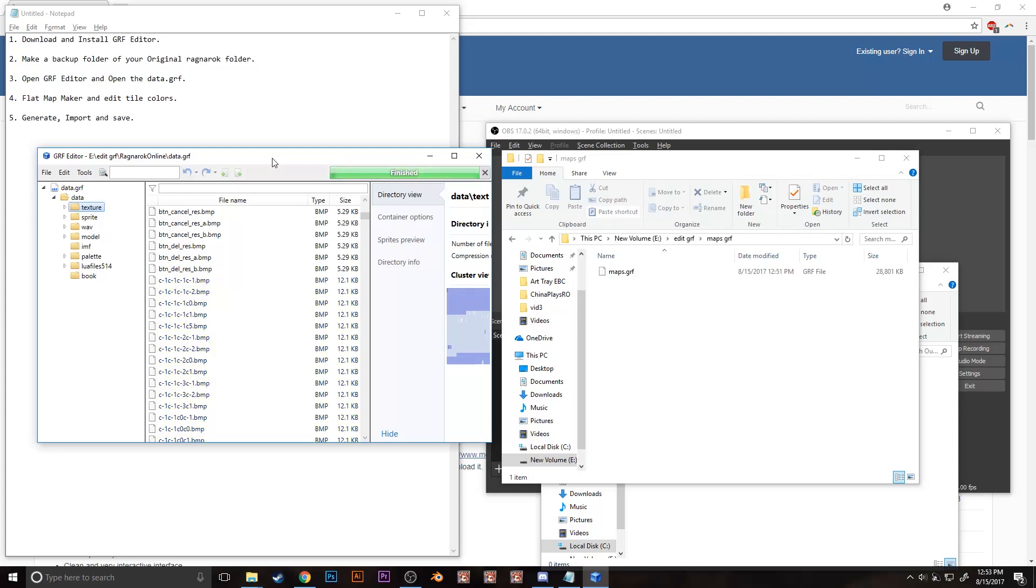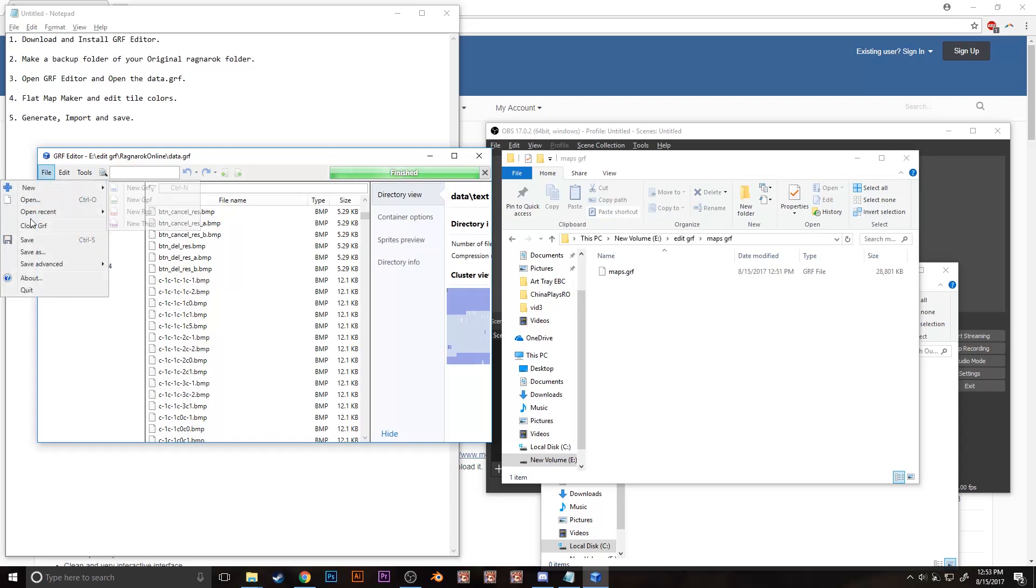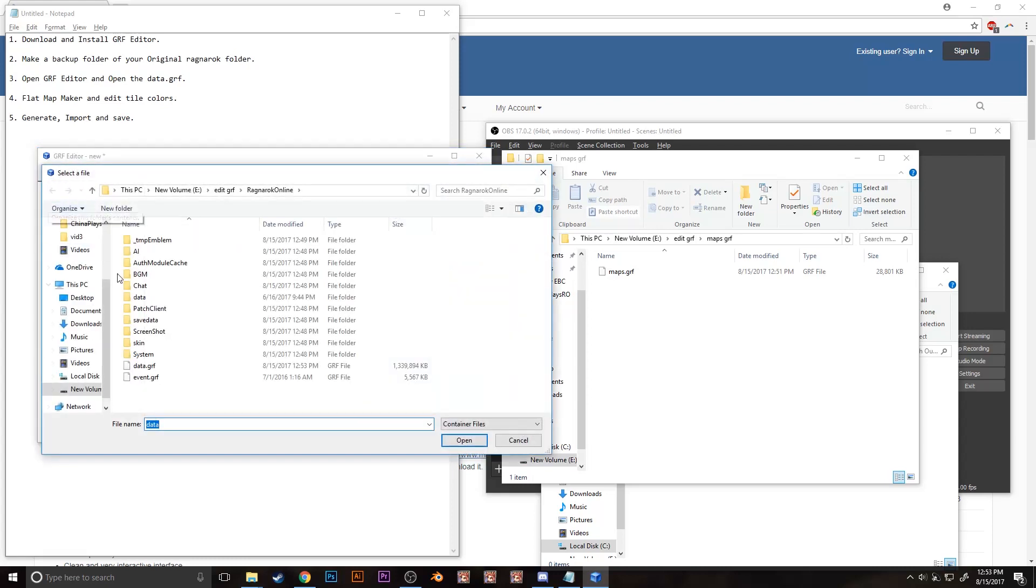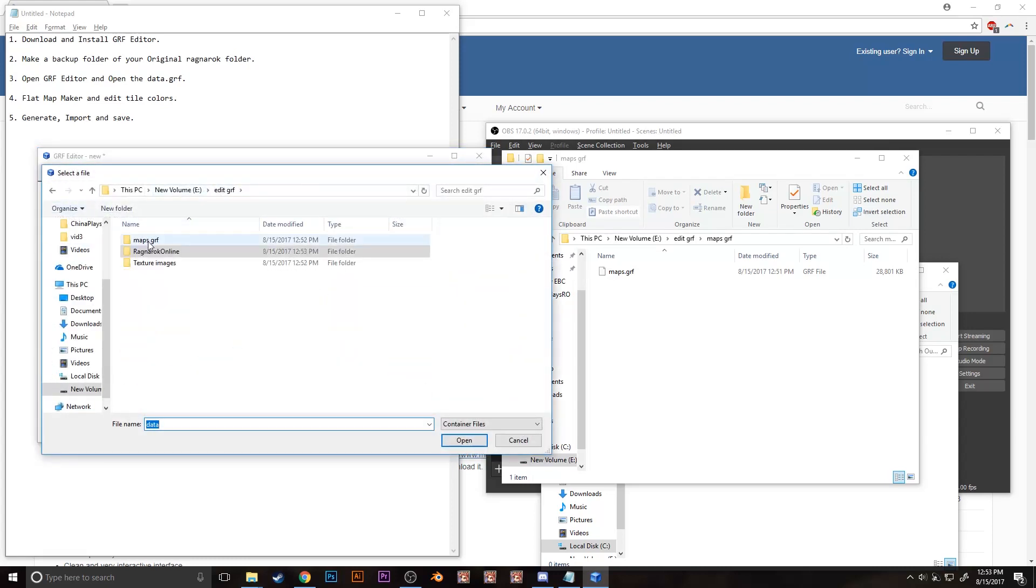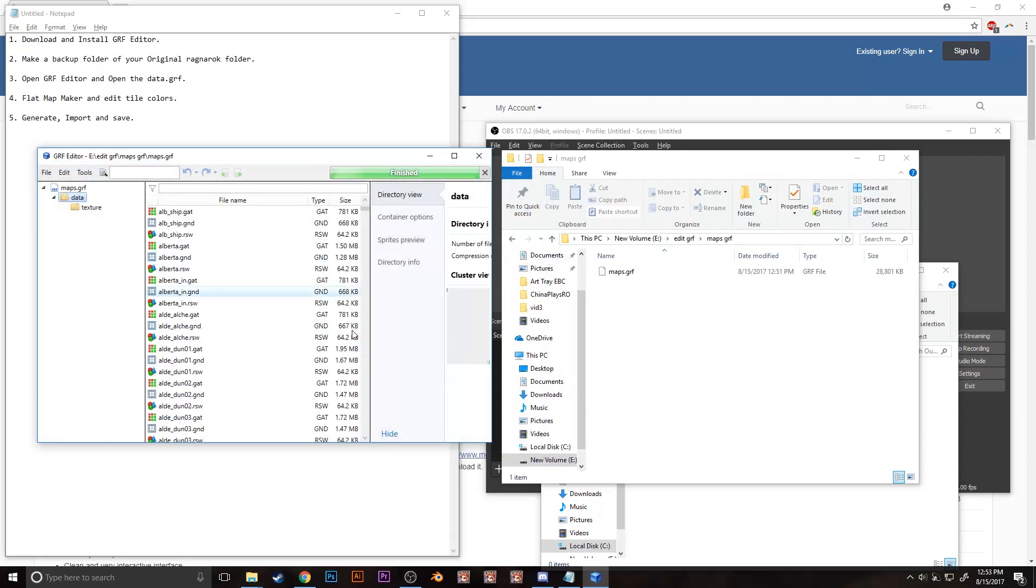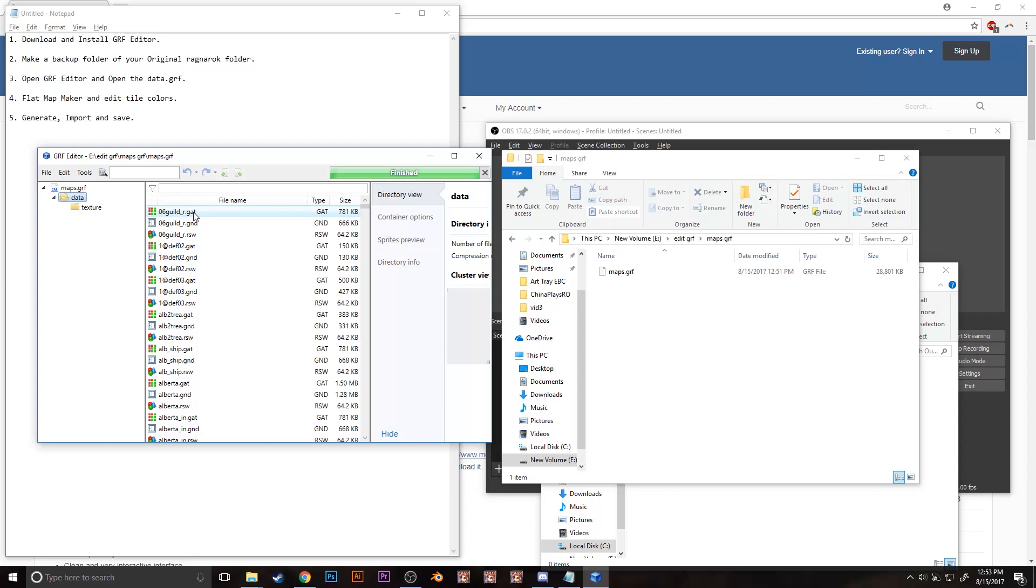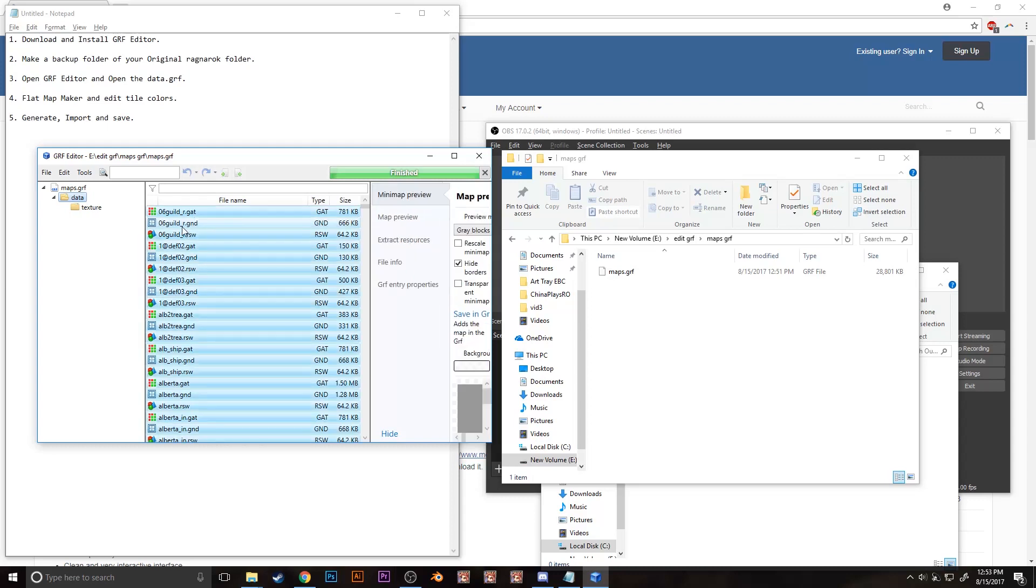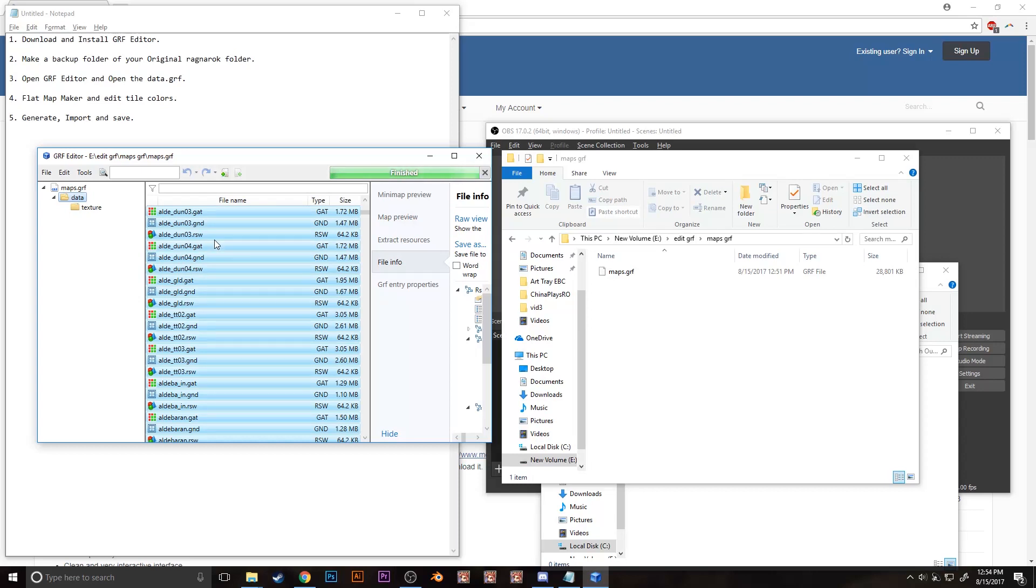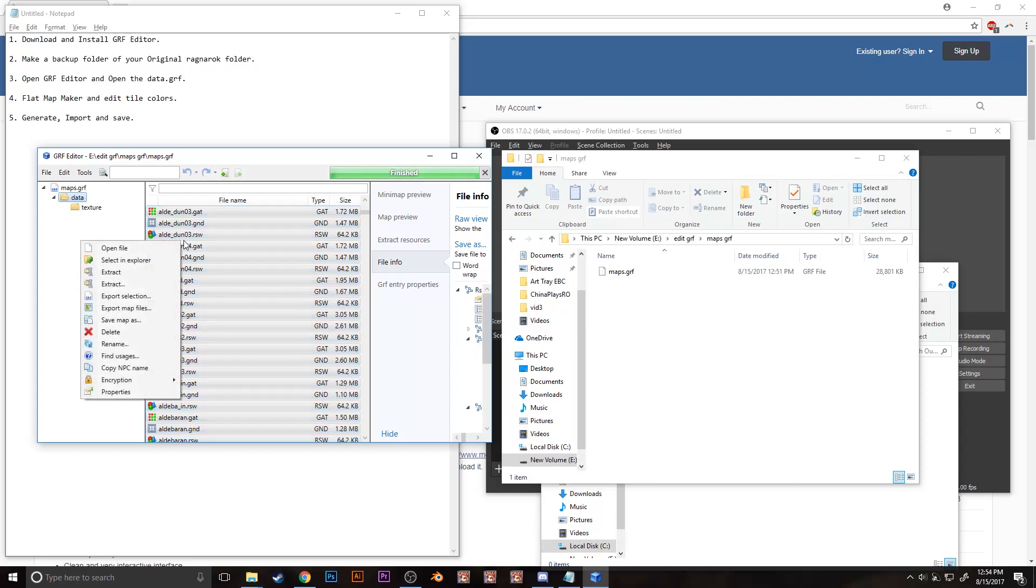And then after it's finished, close the data.grf by clicking on file and then close GRF, and then open the maps.grf. Highlight all of the files in the maps.grf and then extract it onto the maps.grf folder.